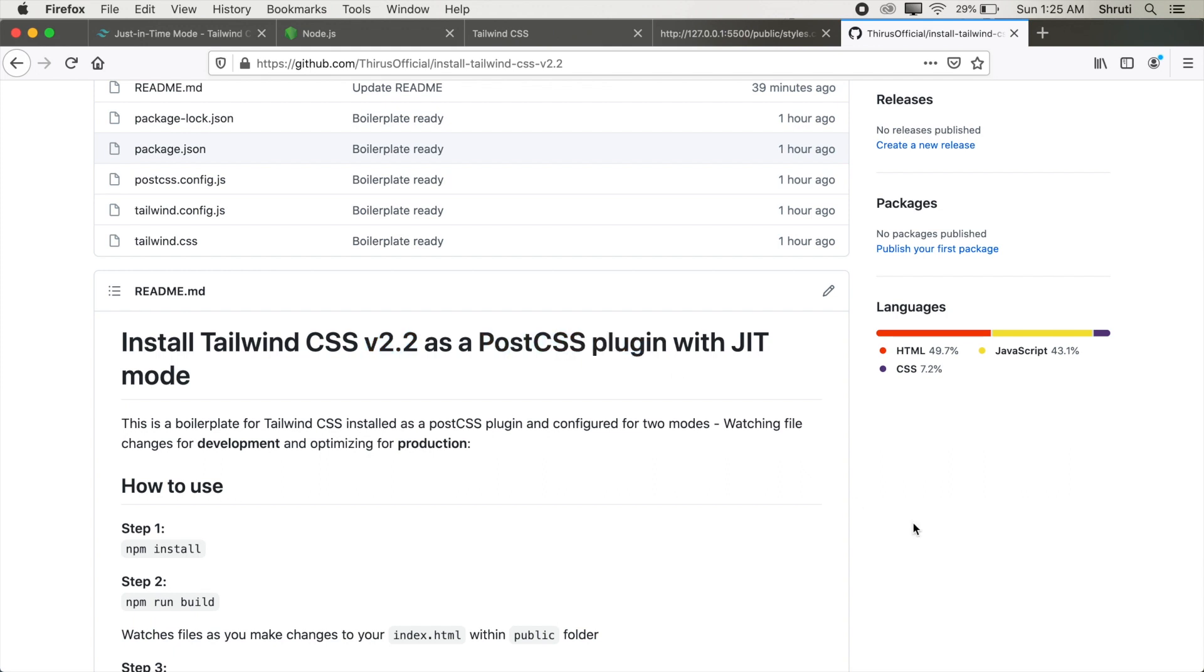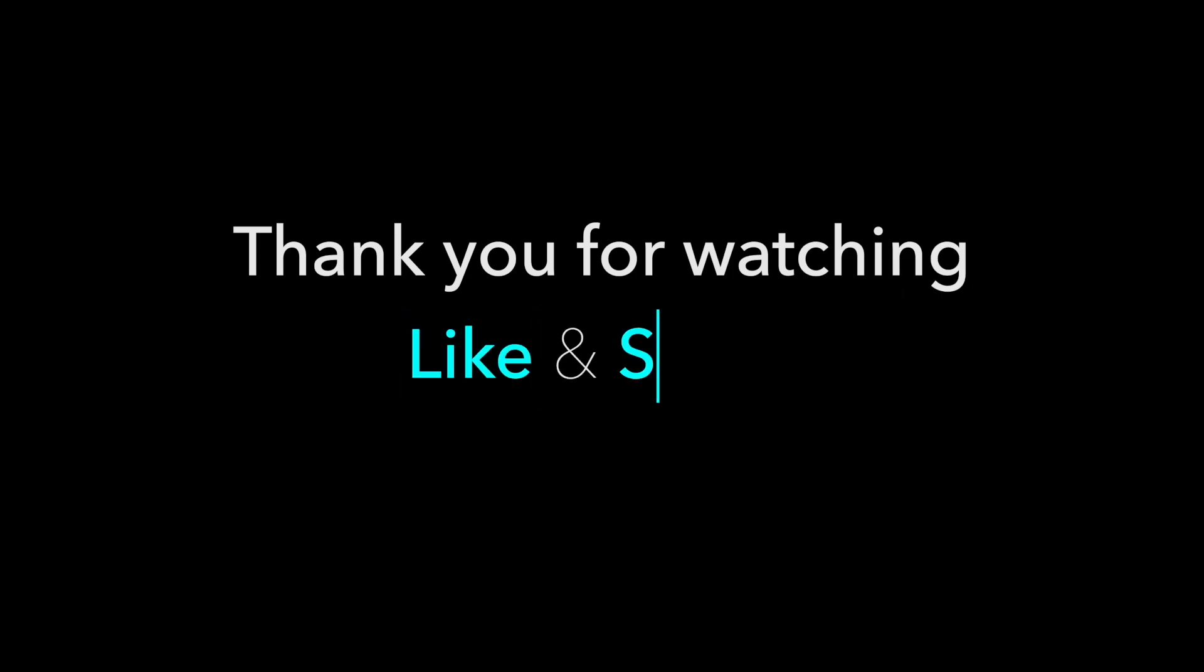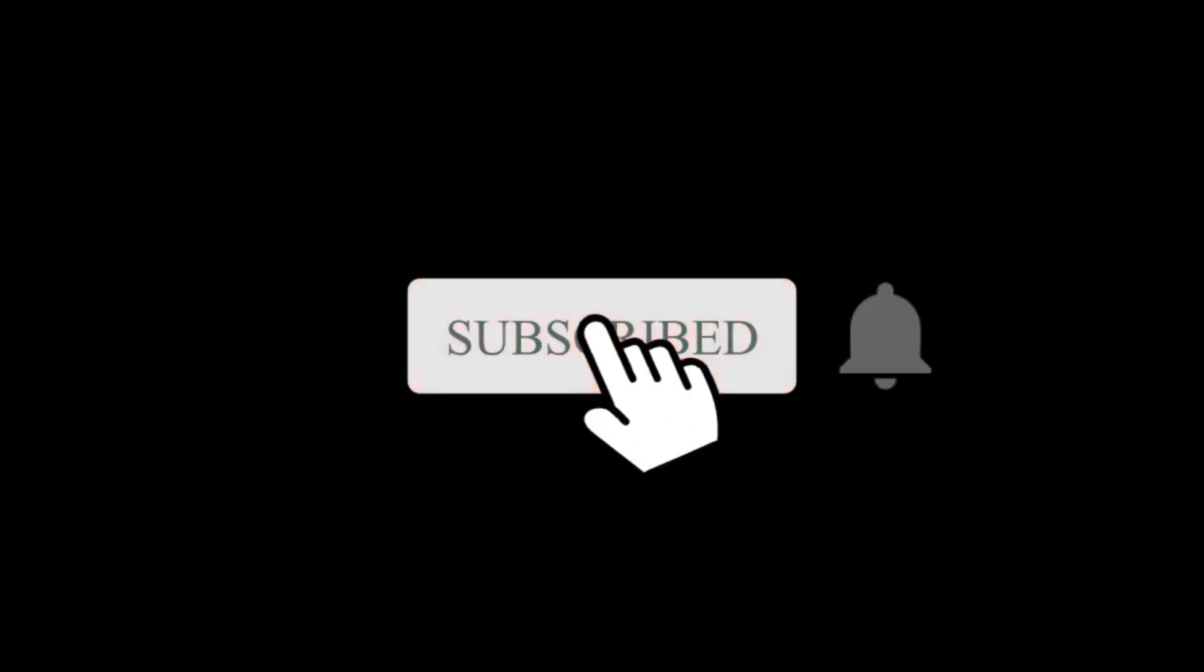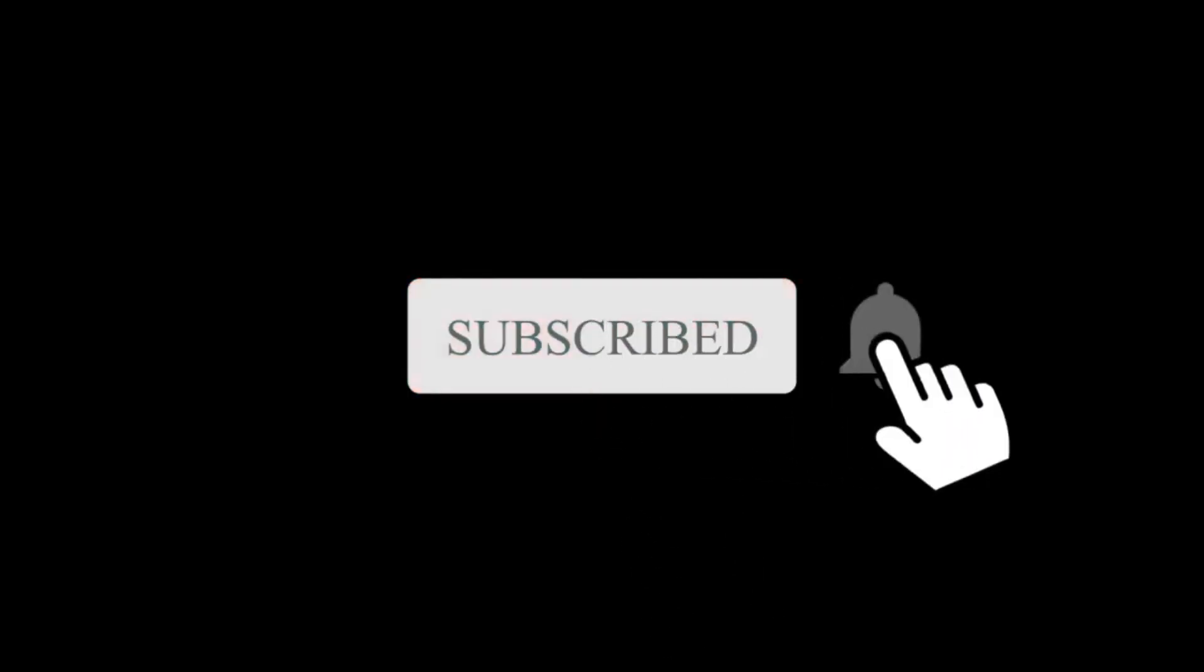Do share it ahead if you found this useful. Thank you for watching. Hit a like and share this video ahead. If you enjoyed watching this, don't forget to subscribe below and turn on the notifications. So you won't miss a single video from Thiris. Bye-bye.